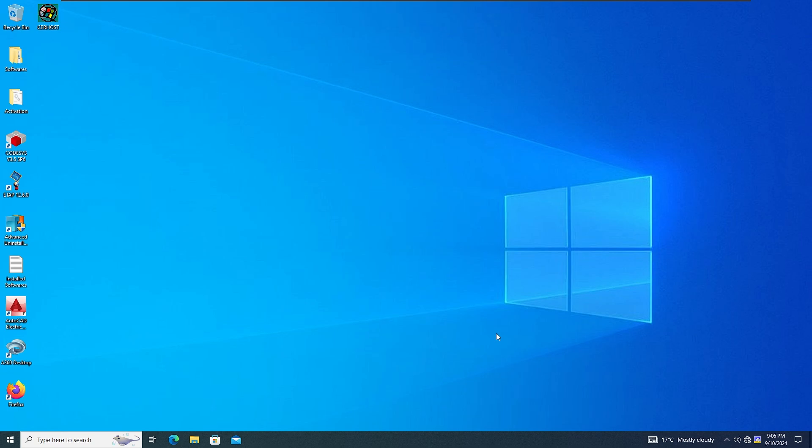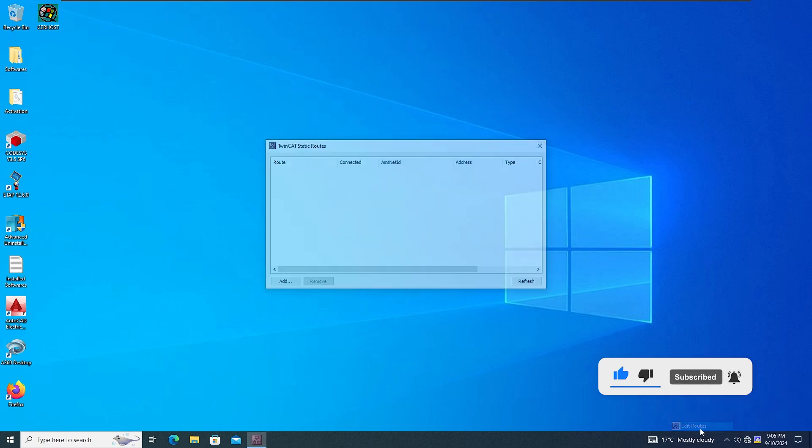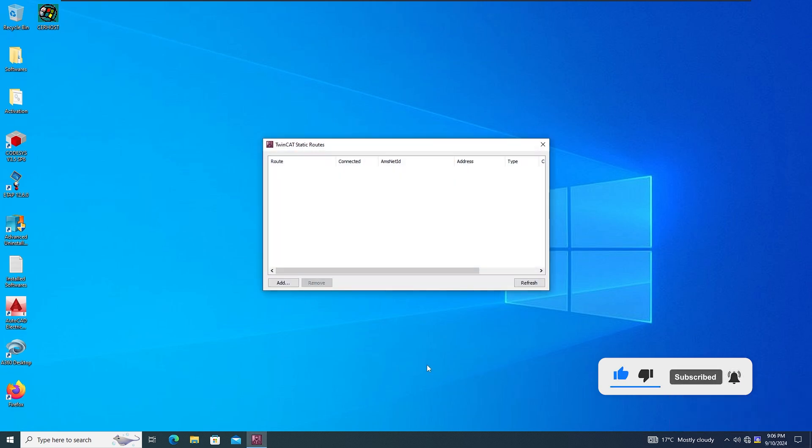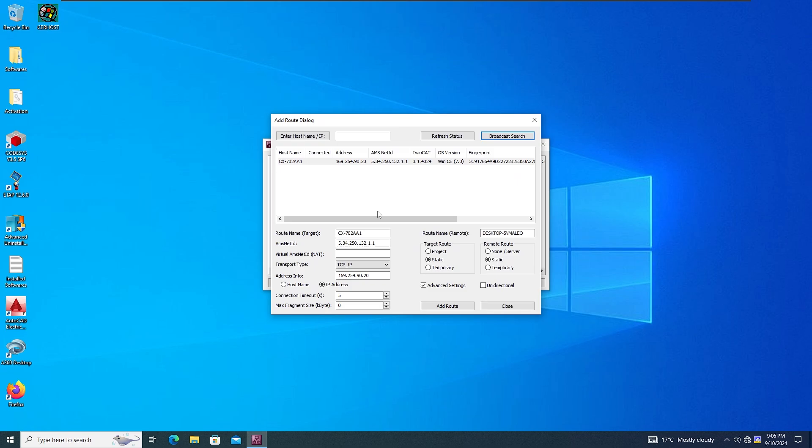To get connected to the PLC you need to have the XAR installed on your computer. After you do the installation you see this logo, so you can go to Edit Routes. In here you need to add the IP address of your PLC if you know it, or you can do a broadcast search and it's going to find it for you. This is the PLC that I've got connected. It has Windows CE embedded into it as well and that's the TwinCAT version.